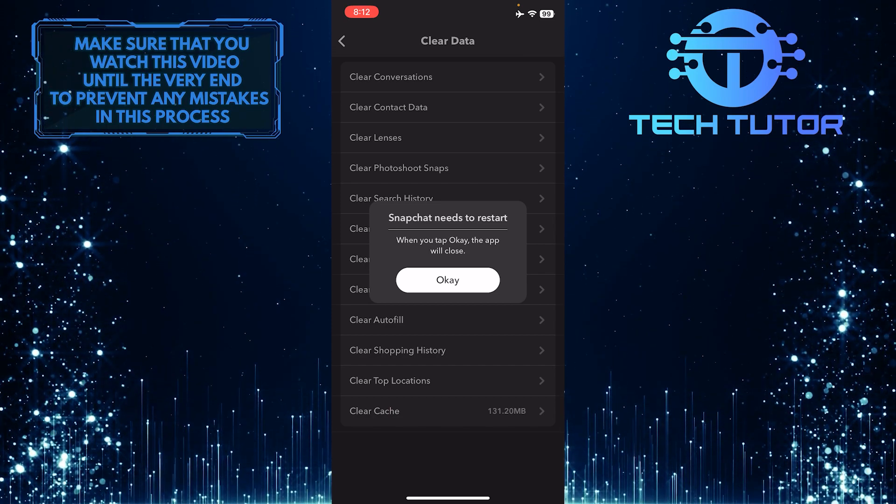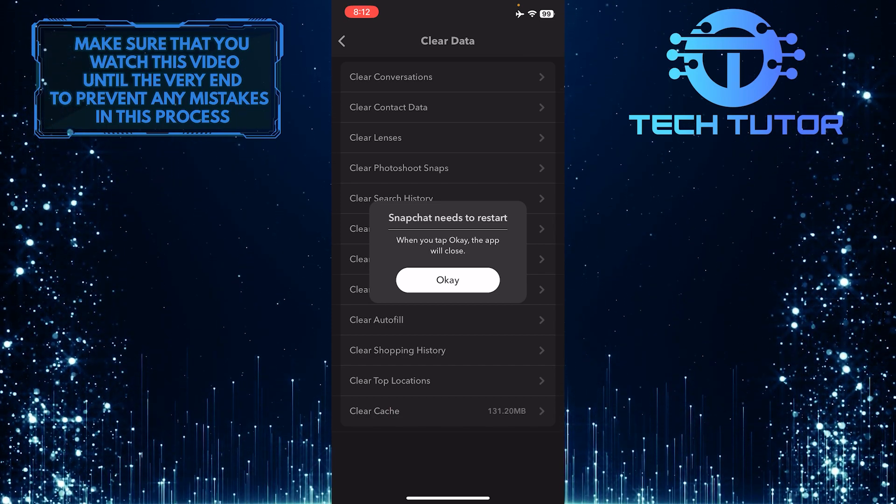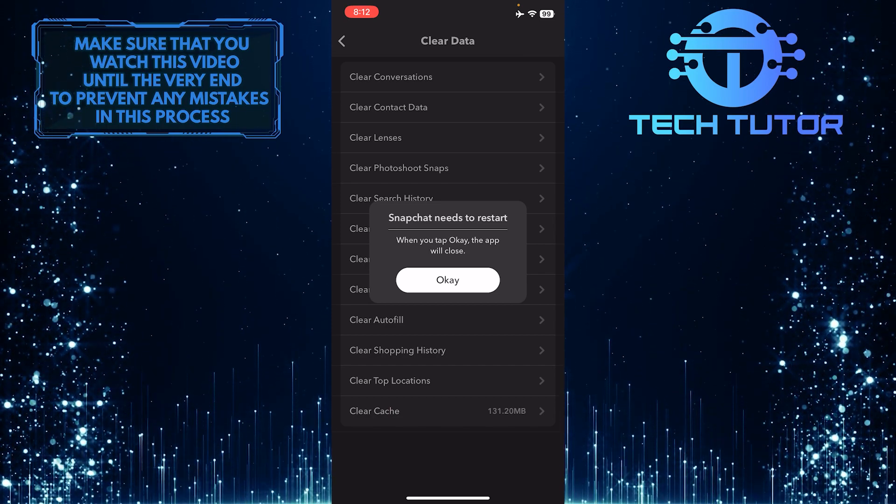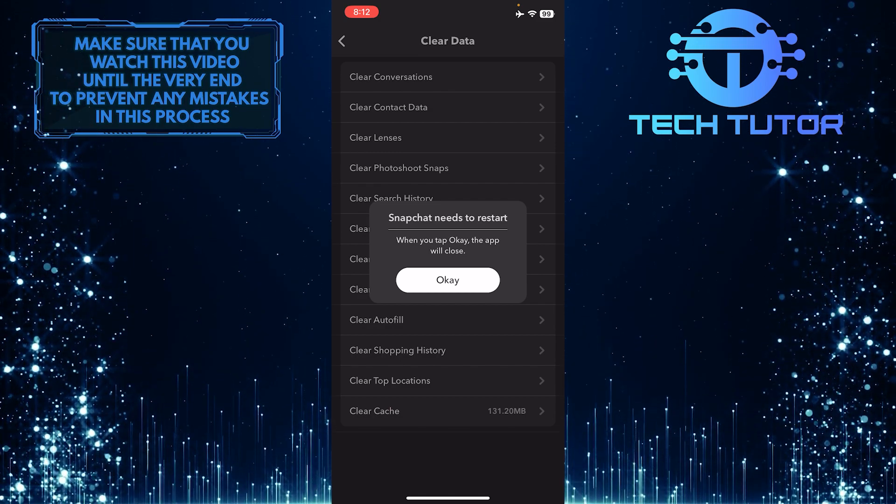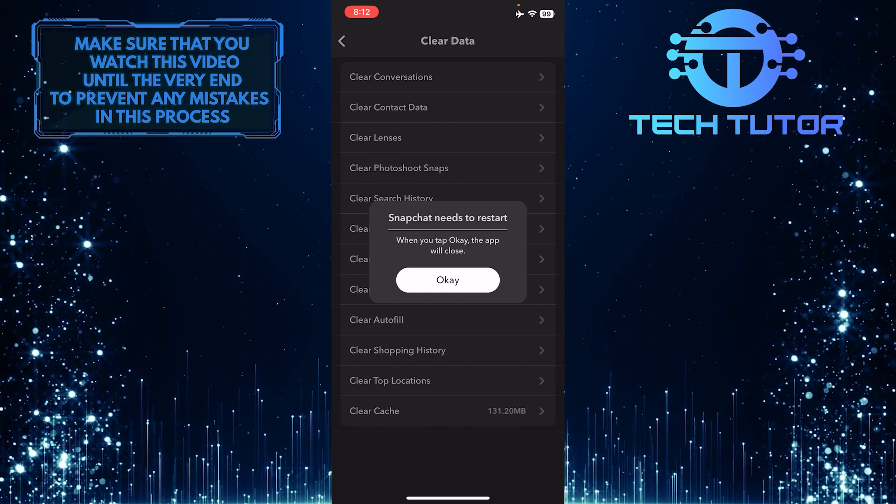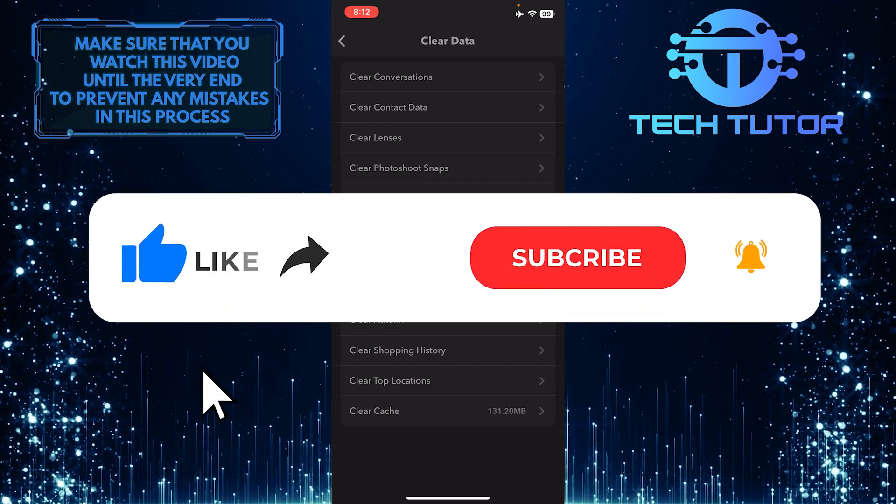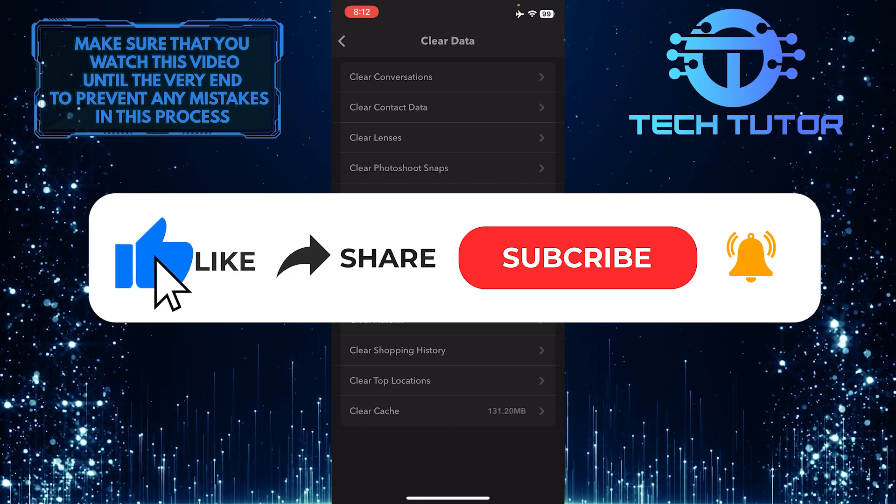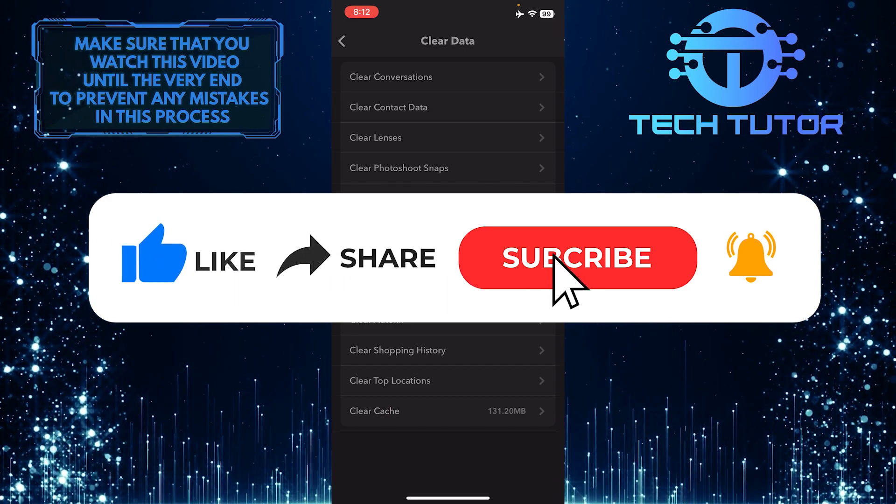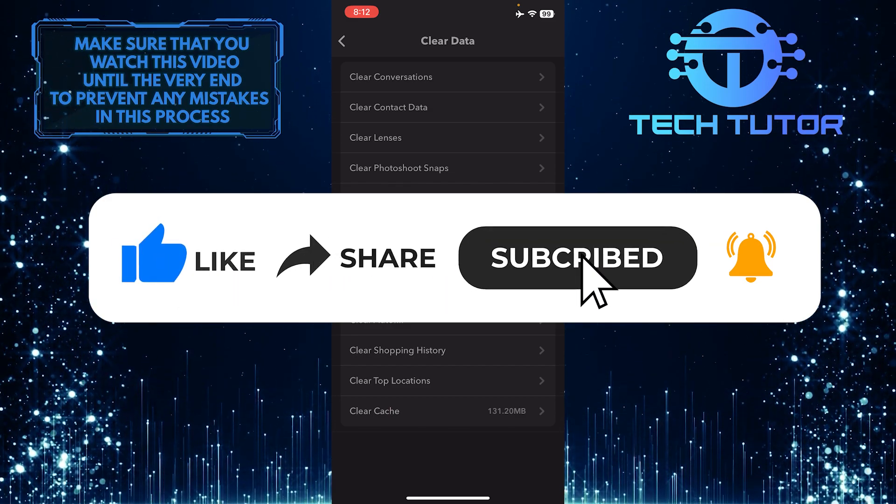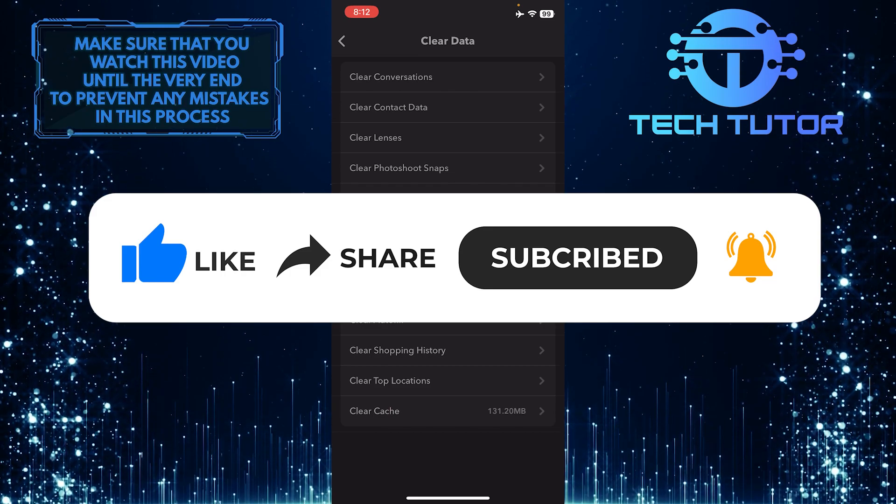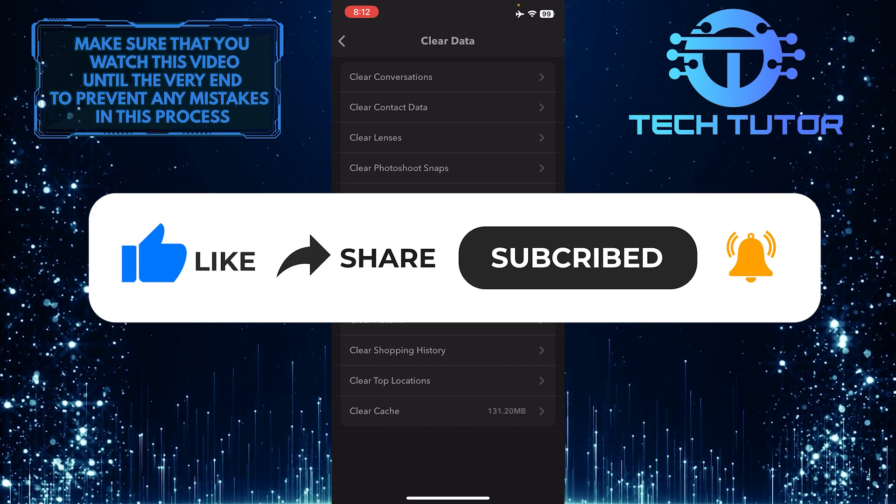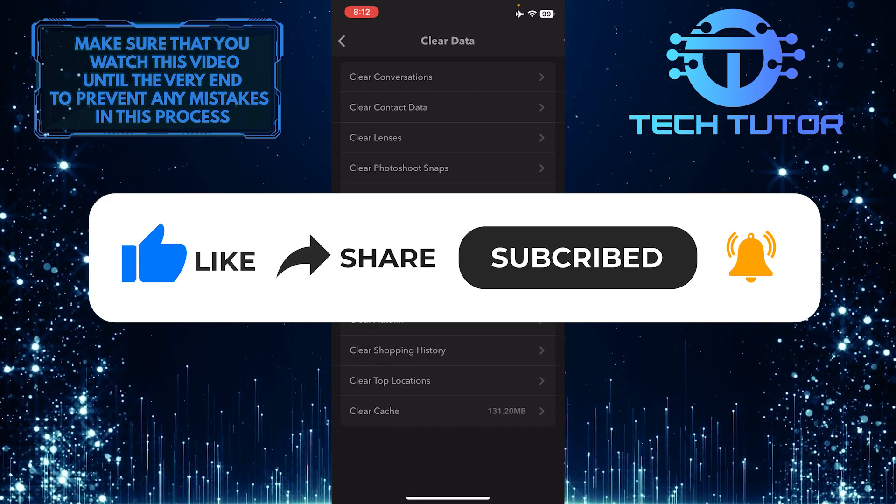That wraps up this tutorial. If you have any questions about this whole process, please let me know in the comments section below. And if this video helped you out, please give it a big thumbs up and subscribe to this channel for more tutorial videos like this one. Thank you so much for watching and have a good day.